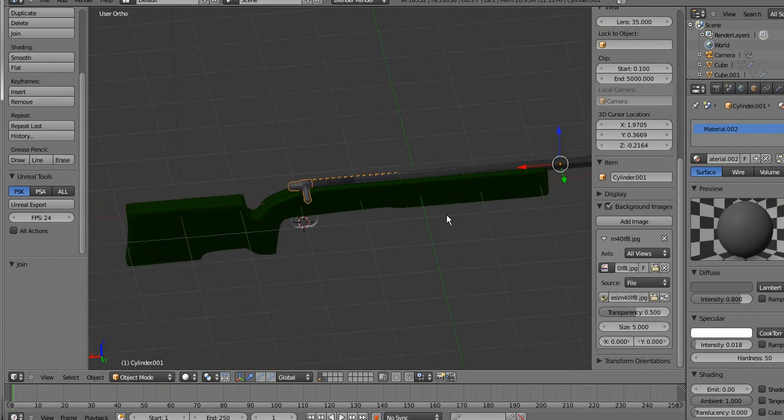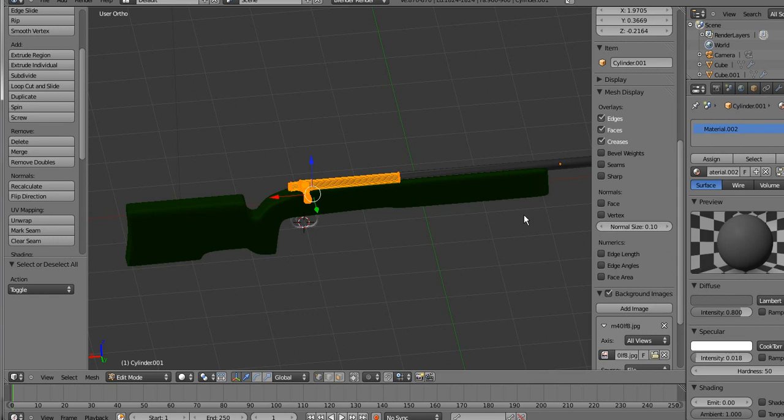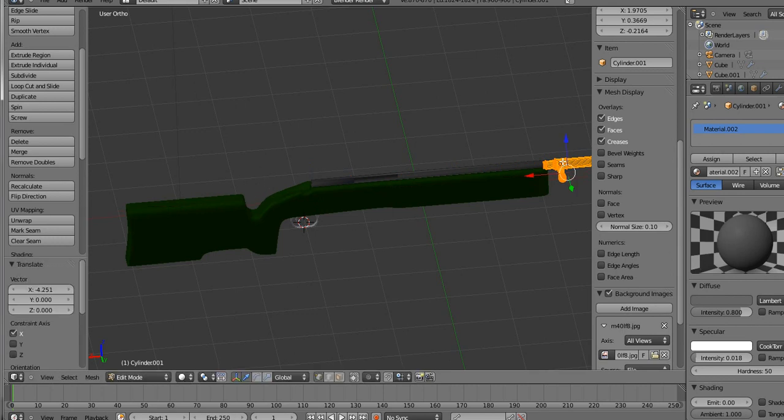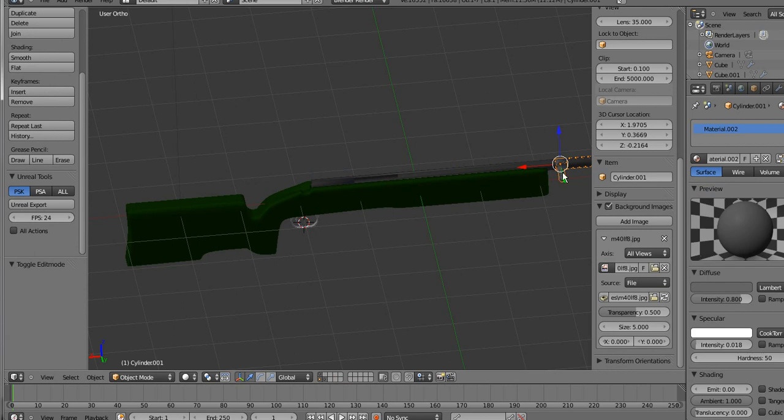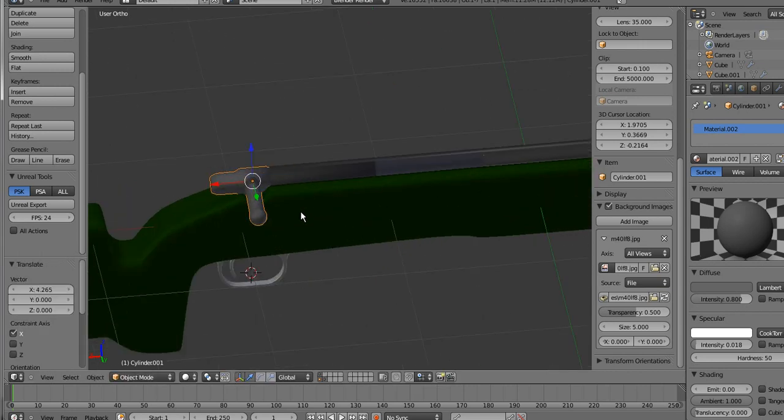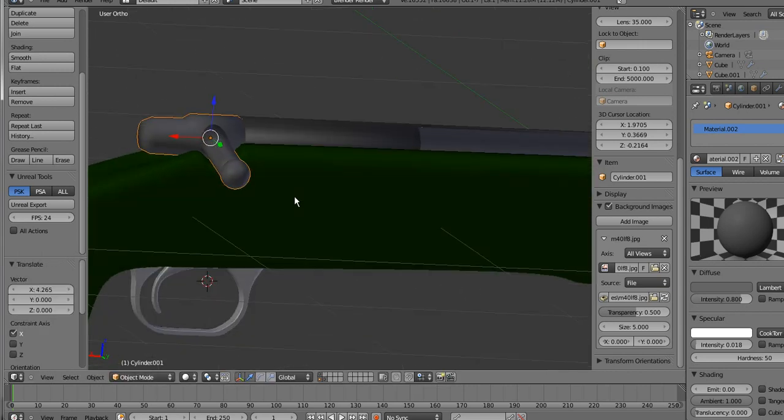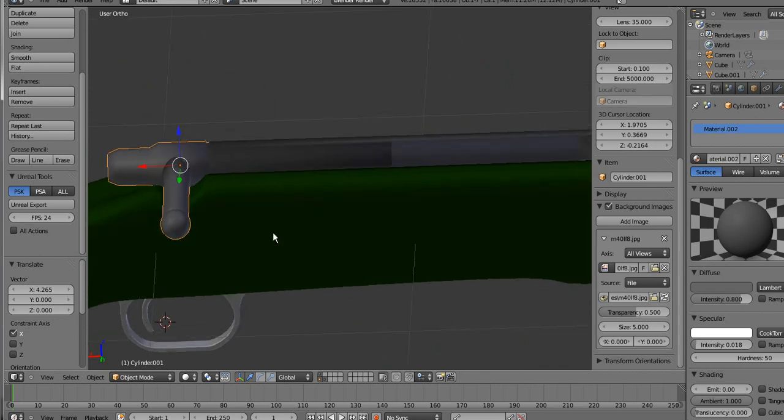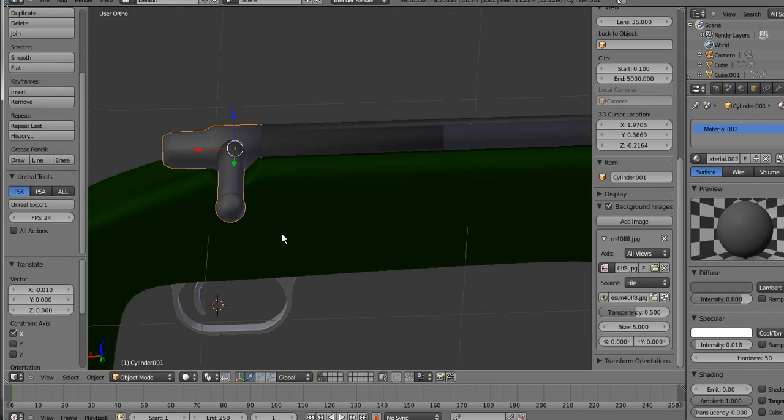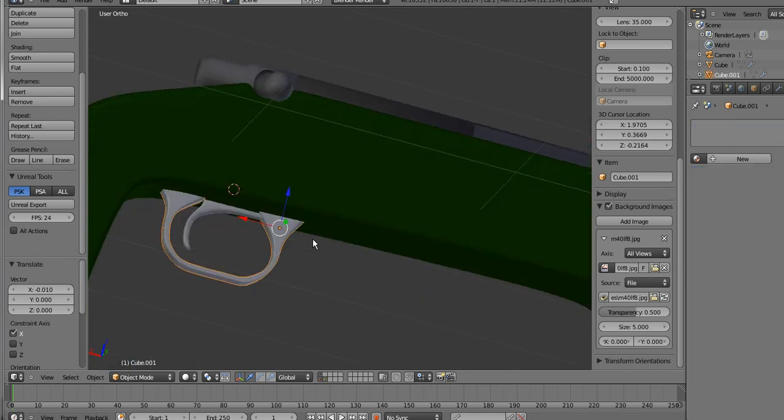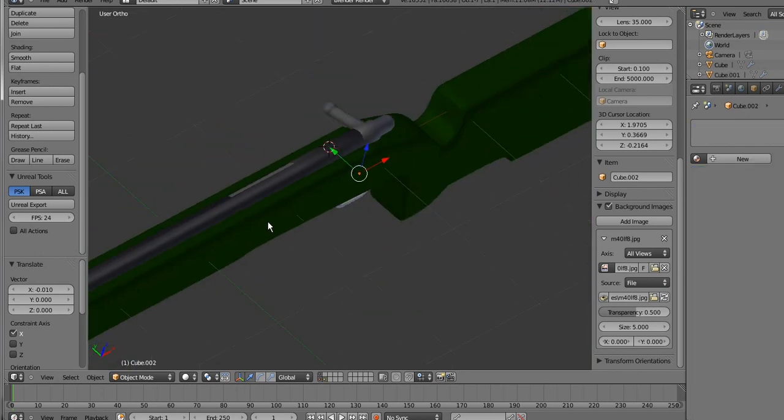Also before I actually forget, tab that into edit mode, press A to select all, G, X, and move it up so that you get the dot which means that's where the object will rotate from and everything. Make sure that's in the middle of the gun and press G, X when you're out of edit mode and move it back. That will save you a lot of problems later, believe me. I didn't do that on my one before this and it made some problems.